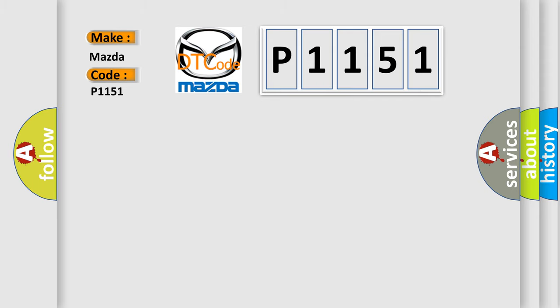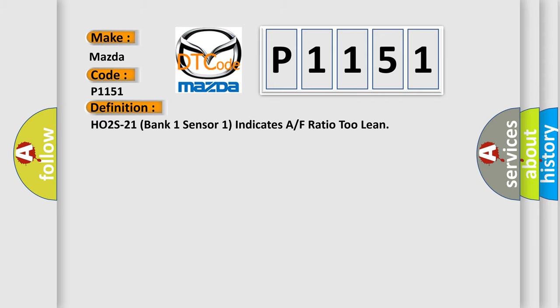The basic definition is HO2S21 bank one sensor one indicates an air-fuel ratio too lean.